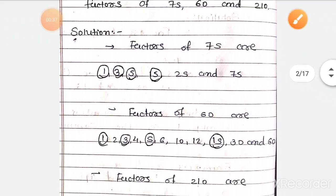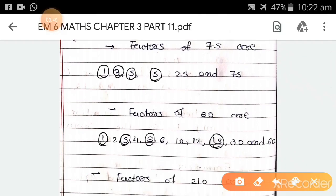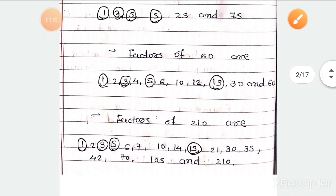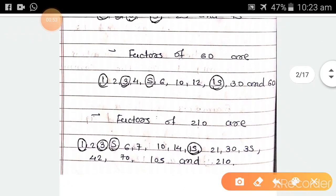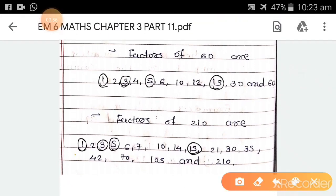Now we find factors of 60. The factors of 60 are 1, 2, 3, 4, 5, 6, 10, 12, 15, 20, and 60. And now factors of 210 are 1, 2, 3, 5, 6, 7, 10, 14, 15, 21, 30, 35, 42, 70, 105, and 210.